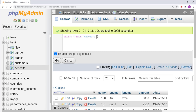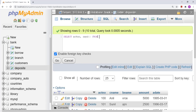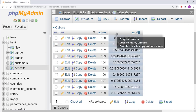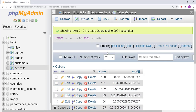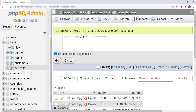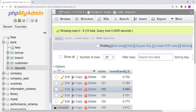If you want to generate random numbers for customers in a table, you can write: SELECT account_number, RAND() FROM deposit. This generates a random number for all depositors. You can also write SELECT ROUND(RAND(), 3) to generate numbers with three decimal places.